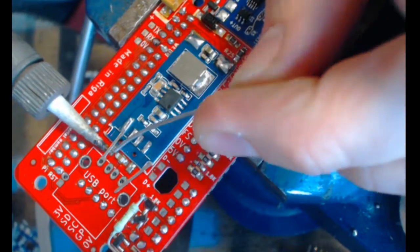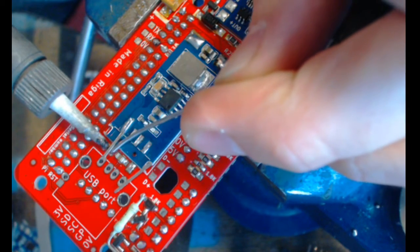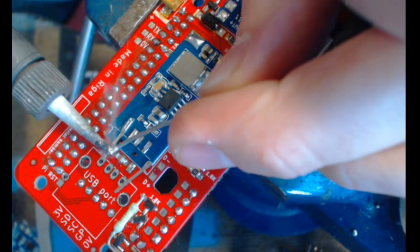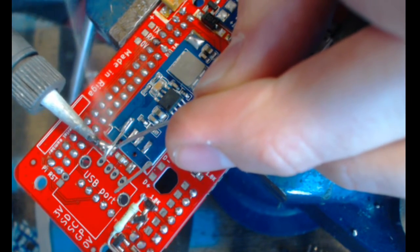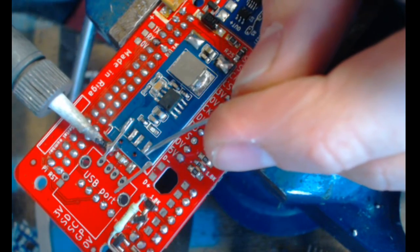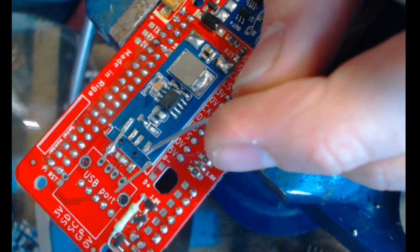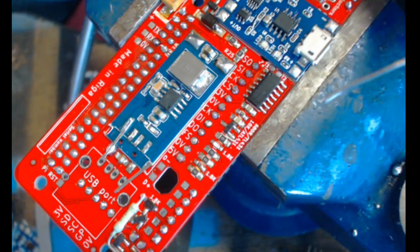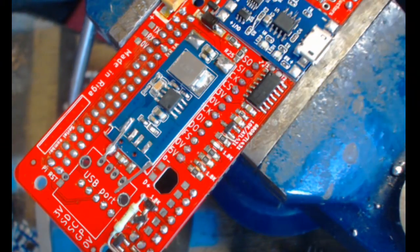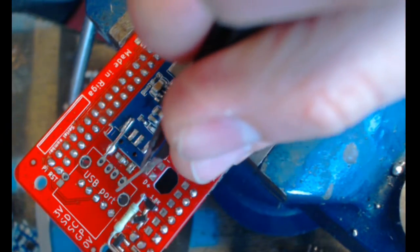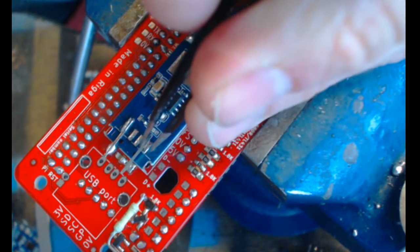Then you solder the other end of the pin to the pad on the PCB. And then you repeat it for the second connection.